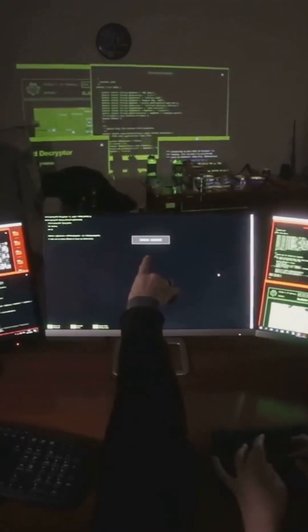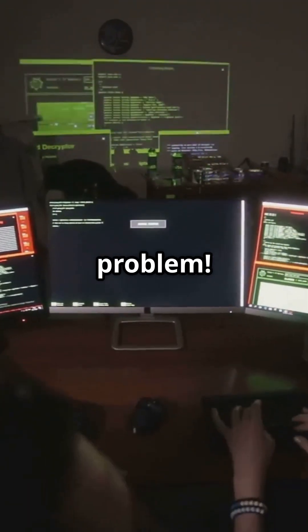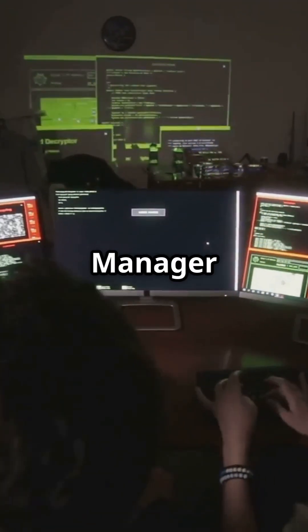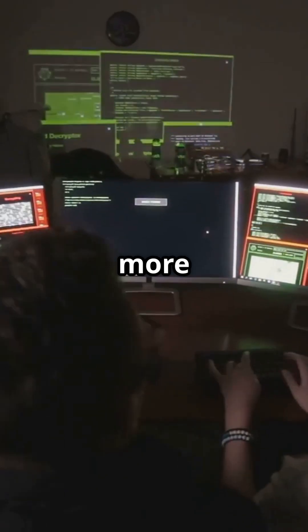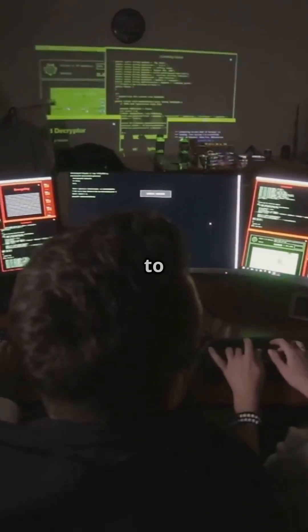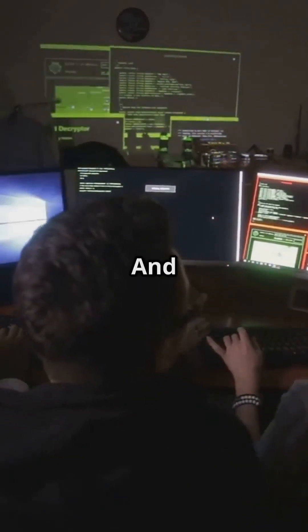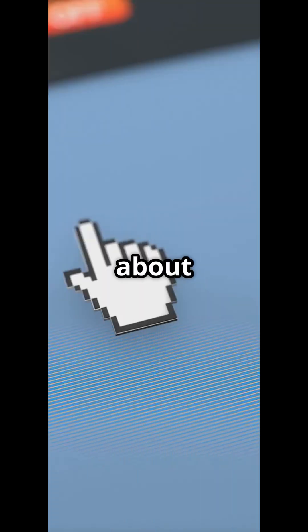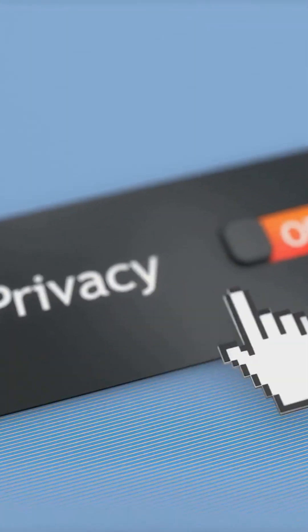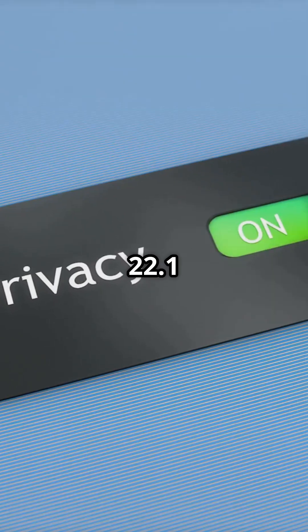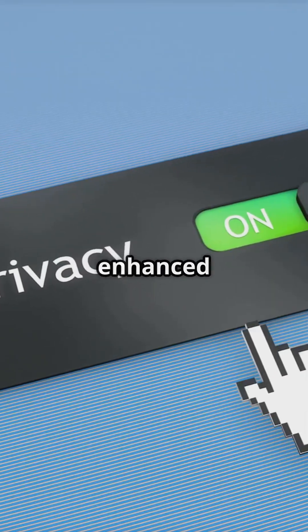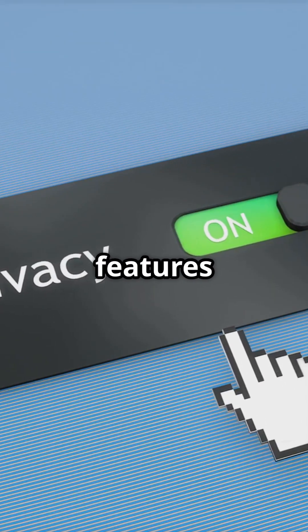Got a ton of apps? No problem. The software manager is now even more powerful and easier to use. And hey, it's not just about speed. Linux Mint 22.1 comes with enhanced privacy features to keep your data safe.